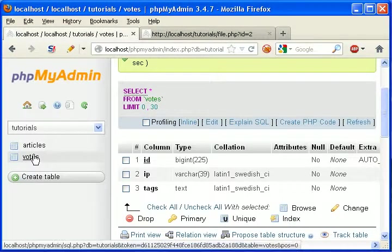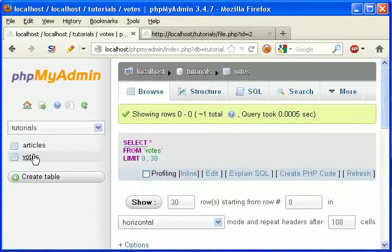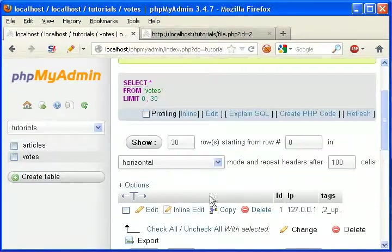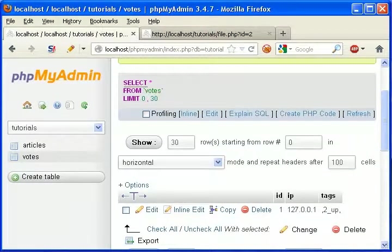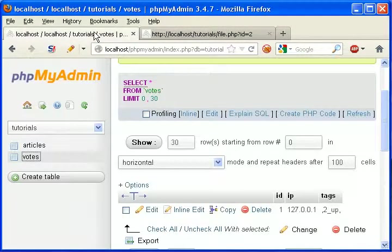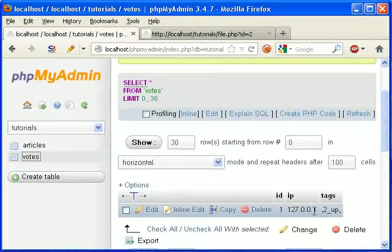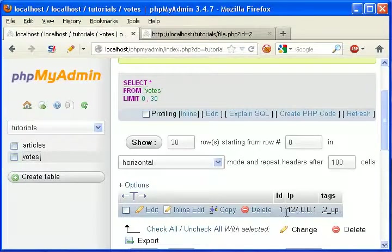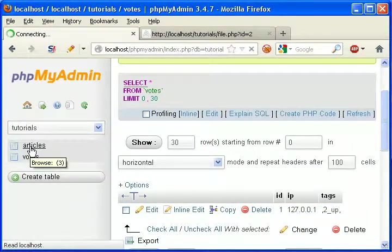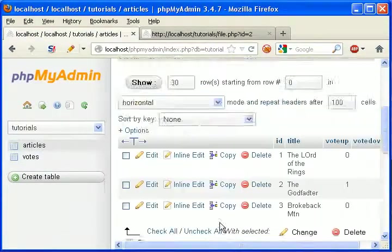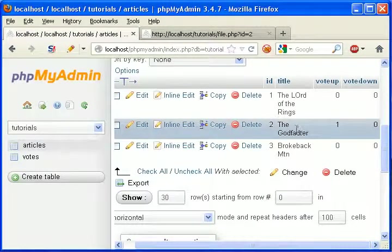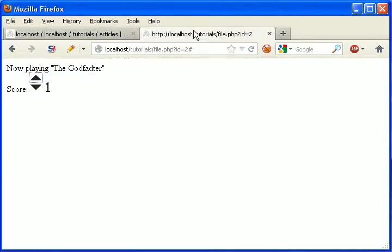If we come to our votes table. Let's check what is the tag. The ID is two. That's right. Up. That's my IP. We've come to articles. It worked. They called for the one positive vote.